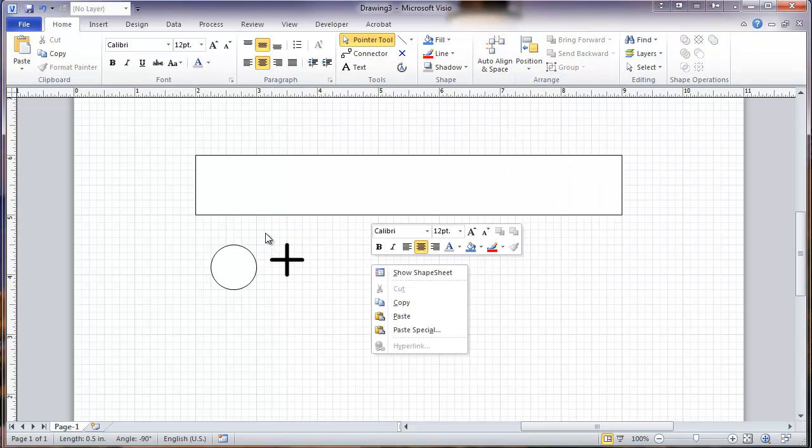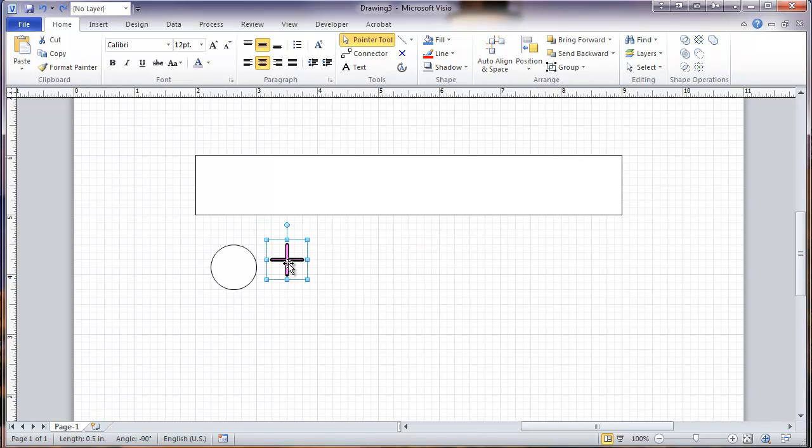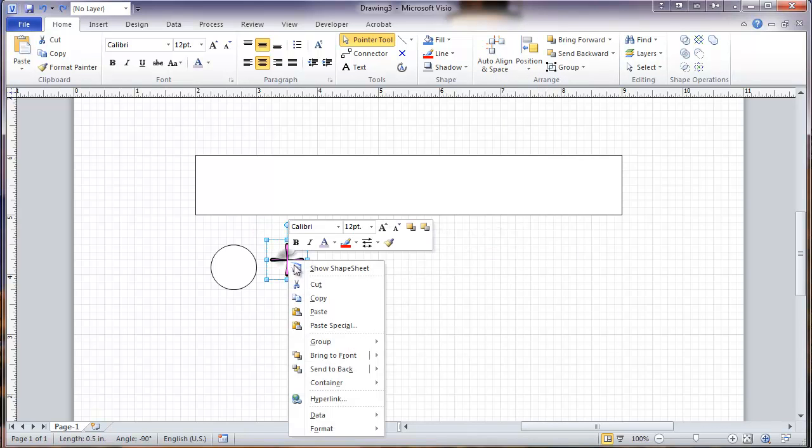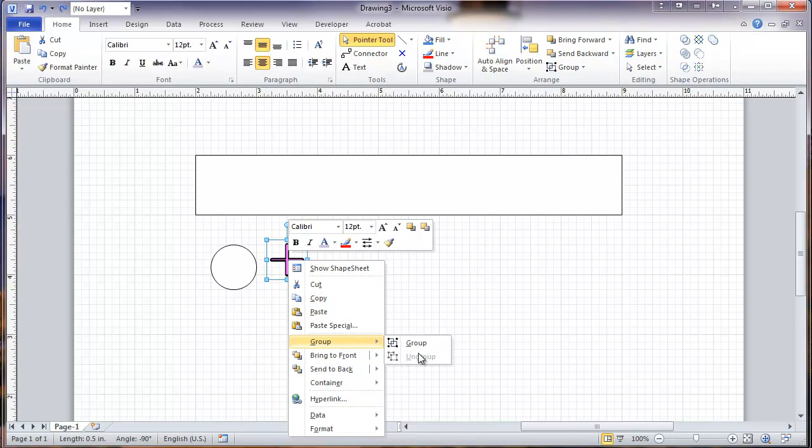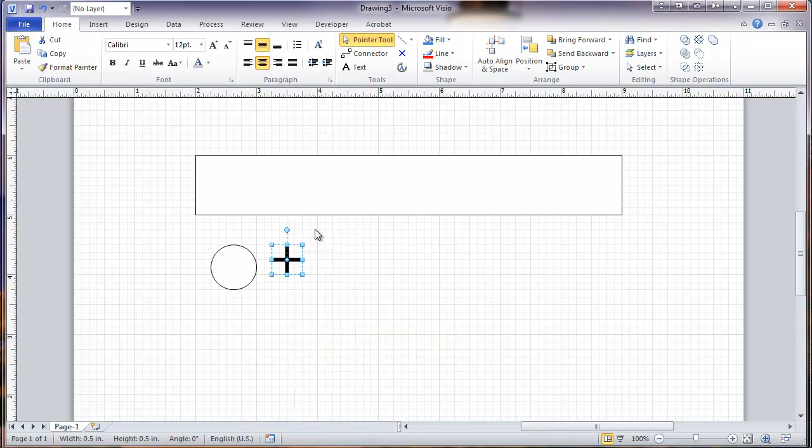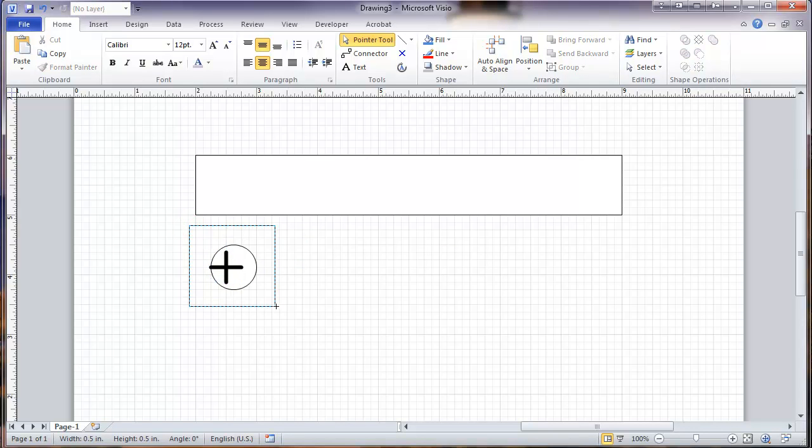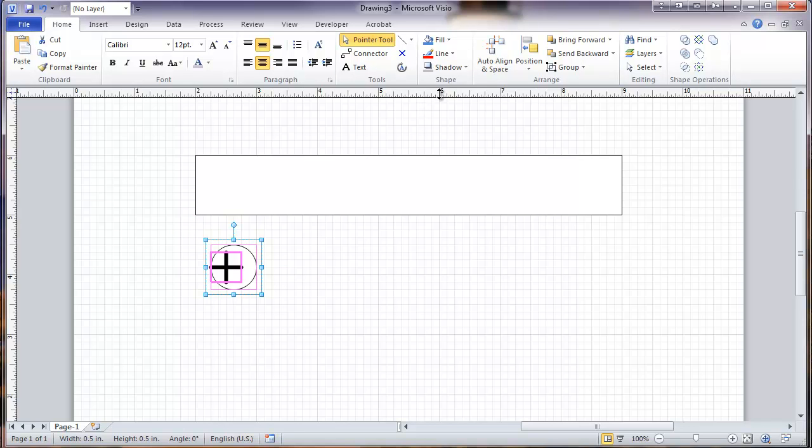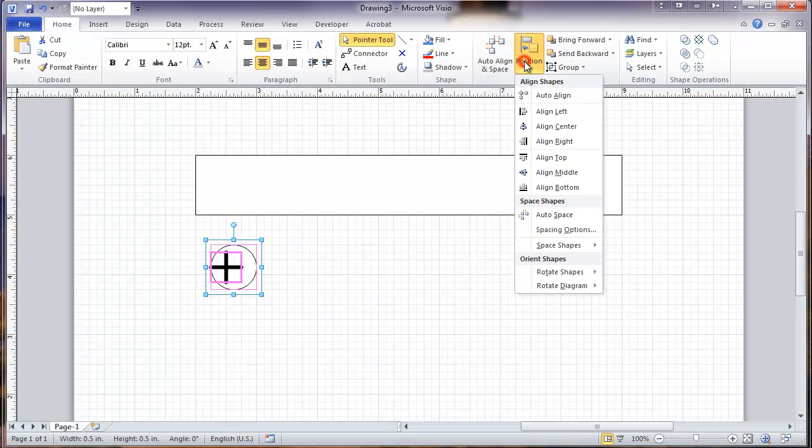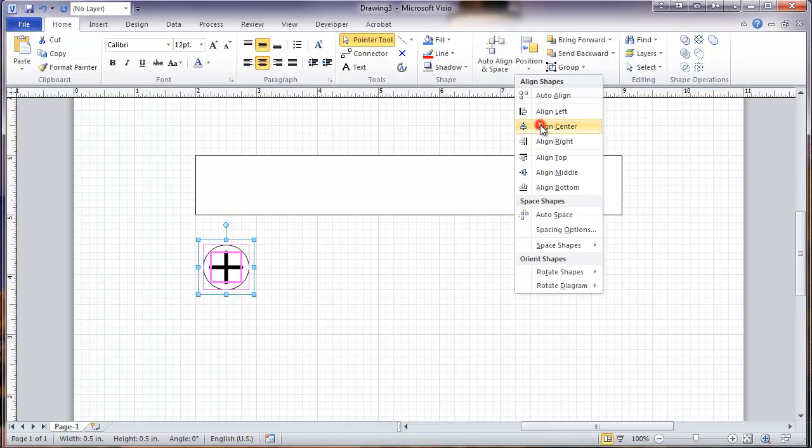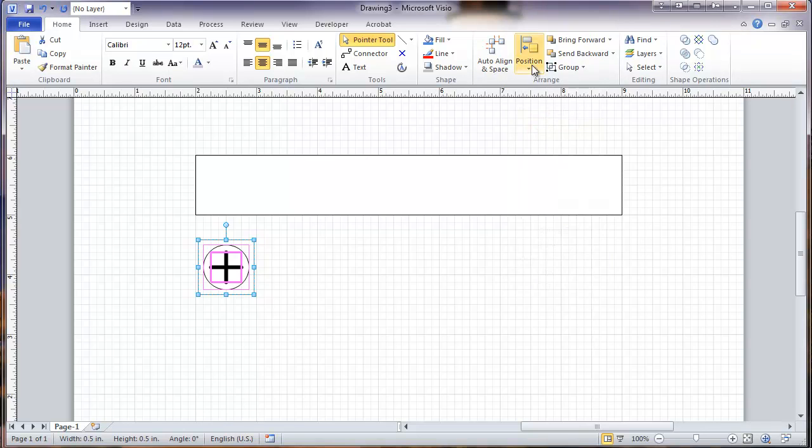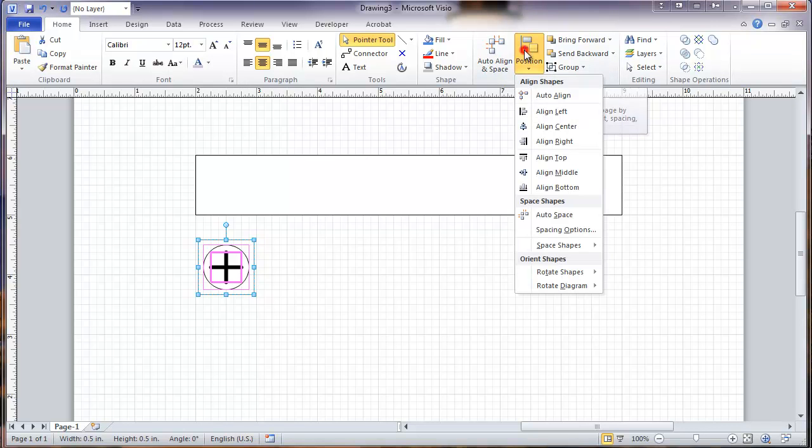Then I'm going to group these so that they stay aligned. Then I'm going to take this and put it over here. Select this. And now the group is going to be centered along with the circle. And again, go to position, align center, and align middle.